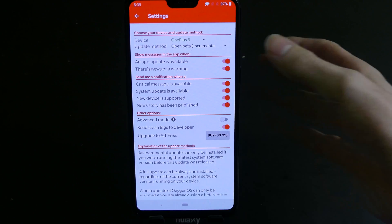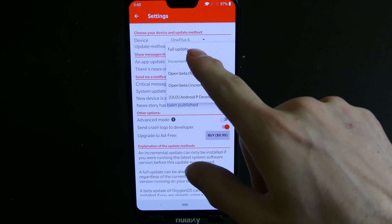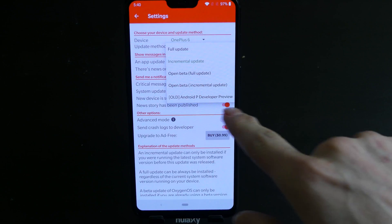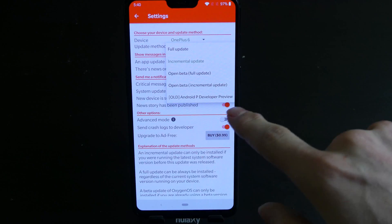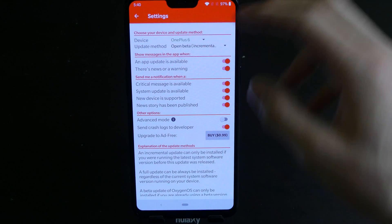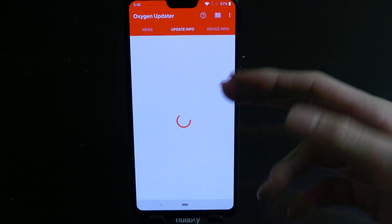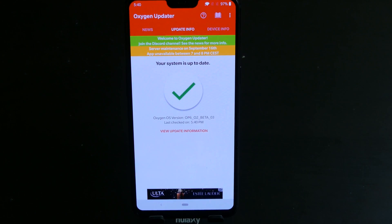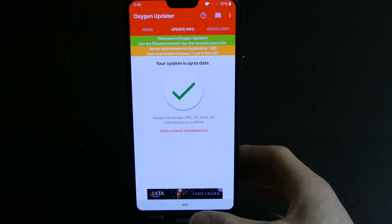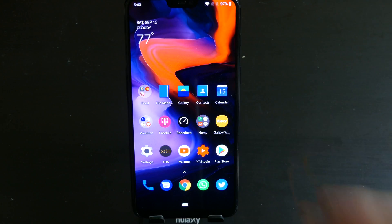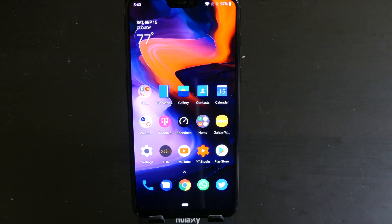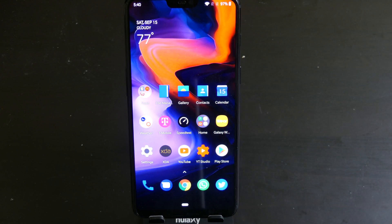You can choose whether you want a full update, an incremental update, open beta full update, open beta incremental update, or if you want an Android P preview. I'm on the open beta incremental updates right now, so every time a new beta comes out I can get it before it rolls out to my device through OnePlus. You tend to get updates a little bit faster as OnePlus rolls them out in waves.